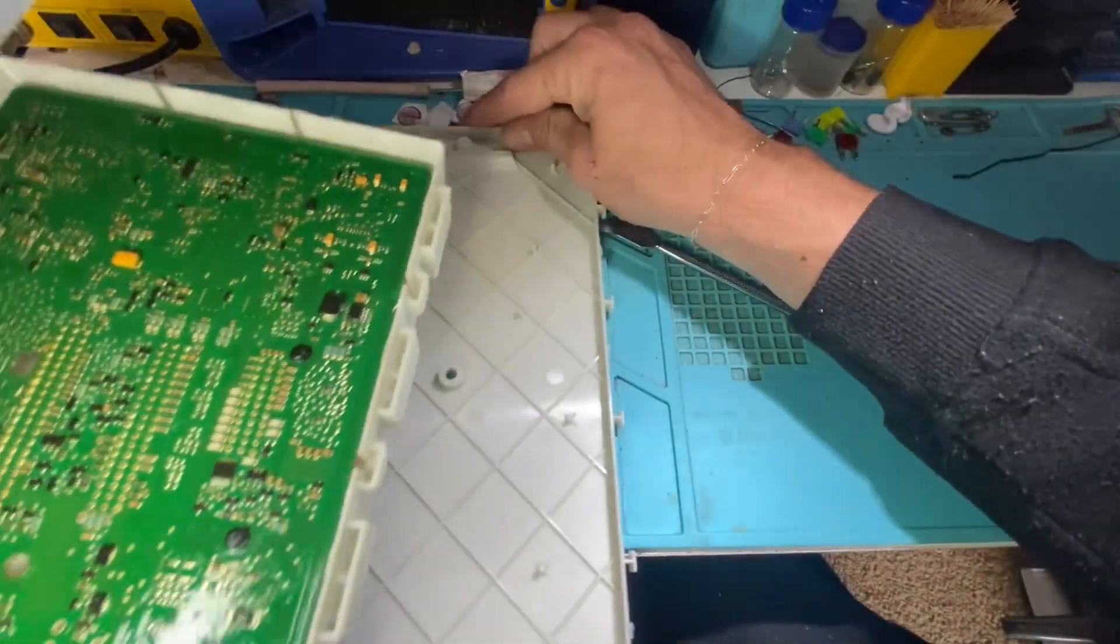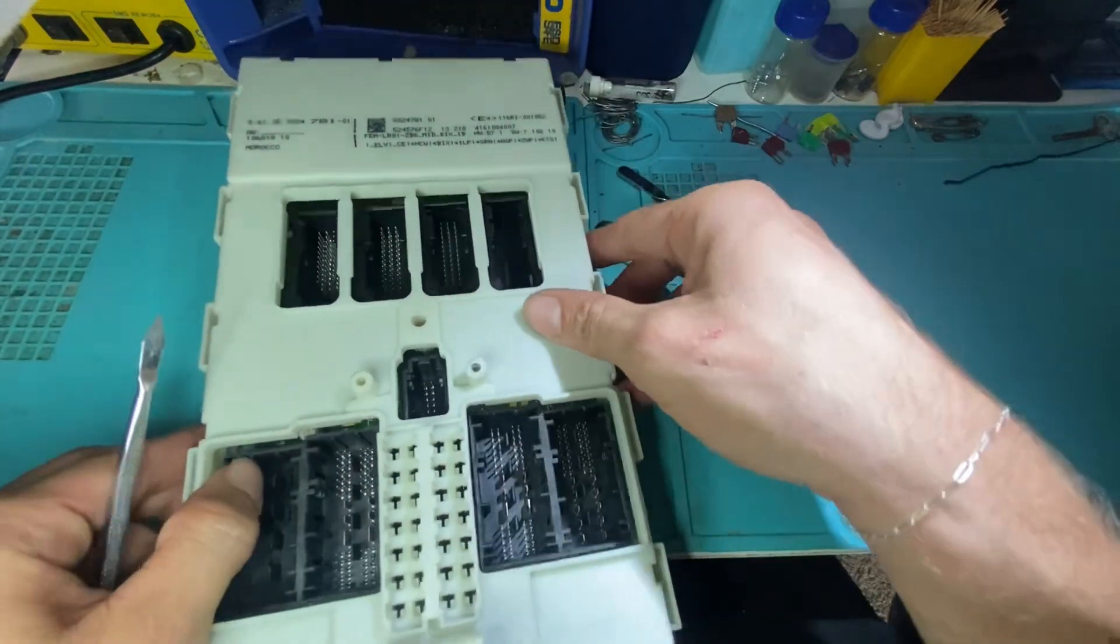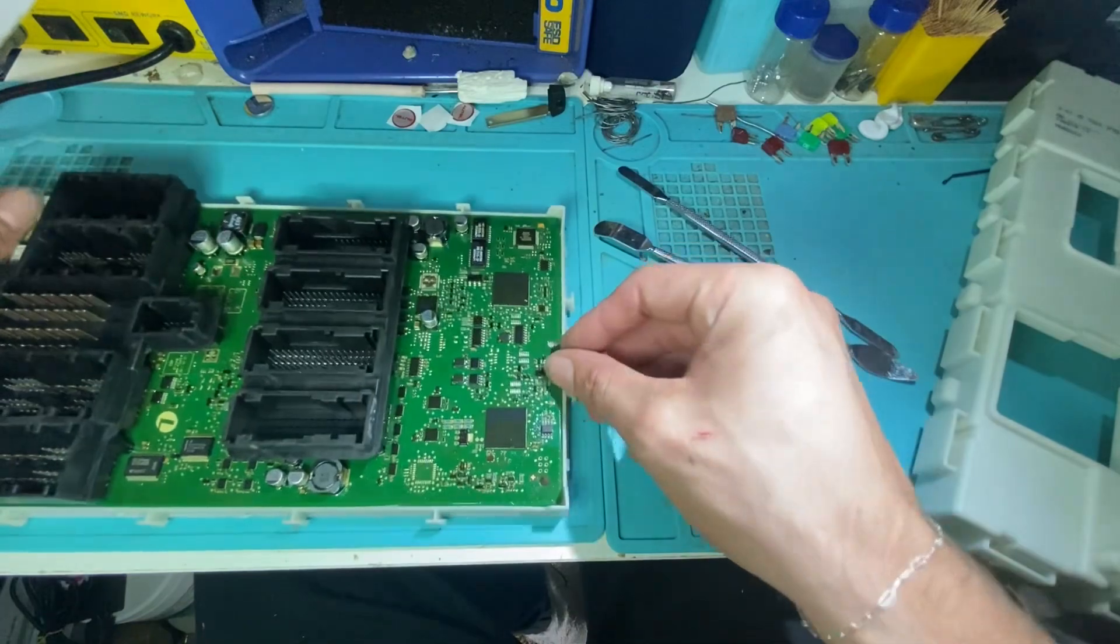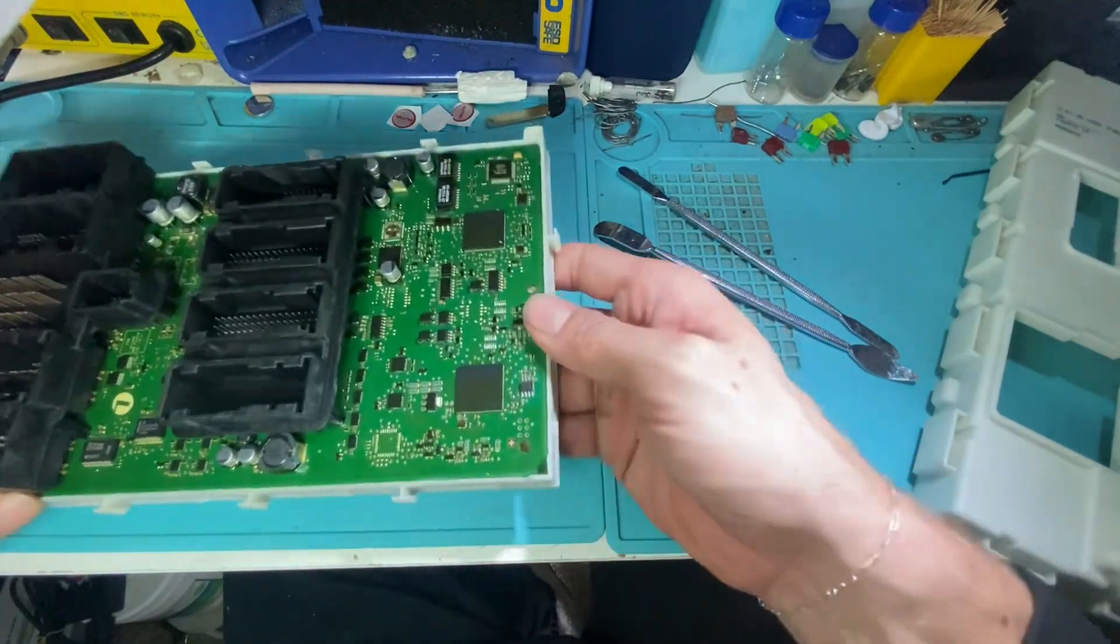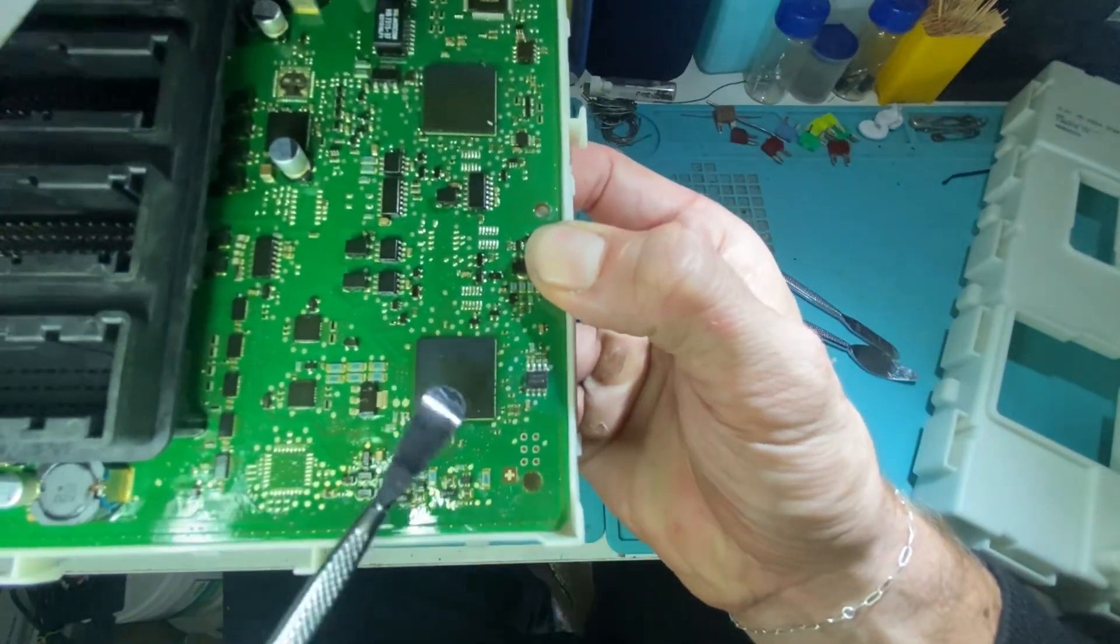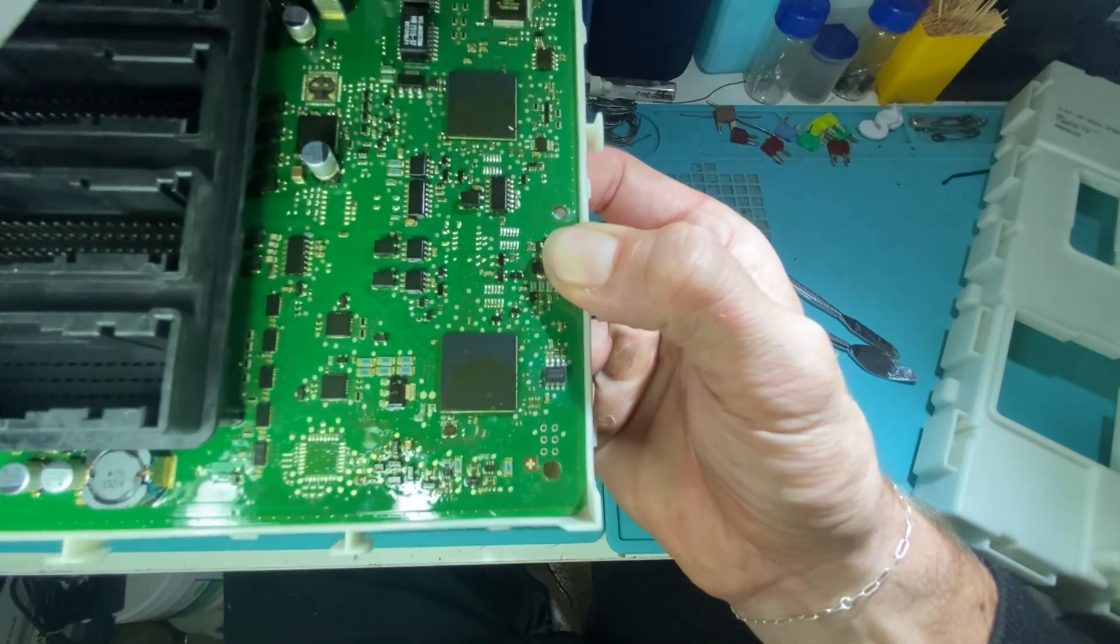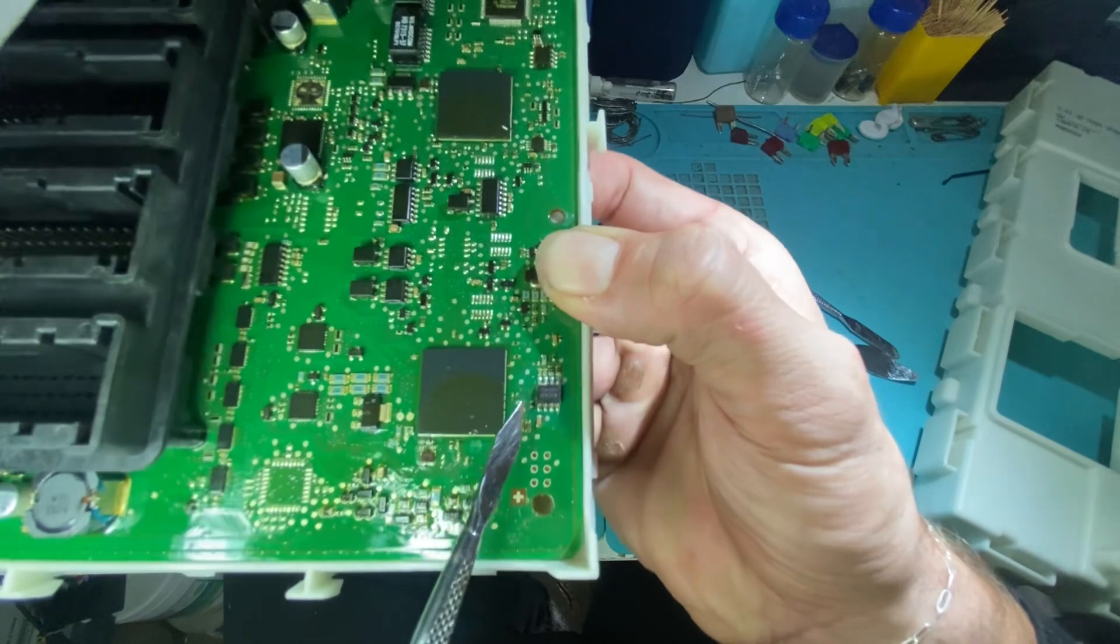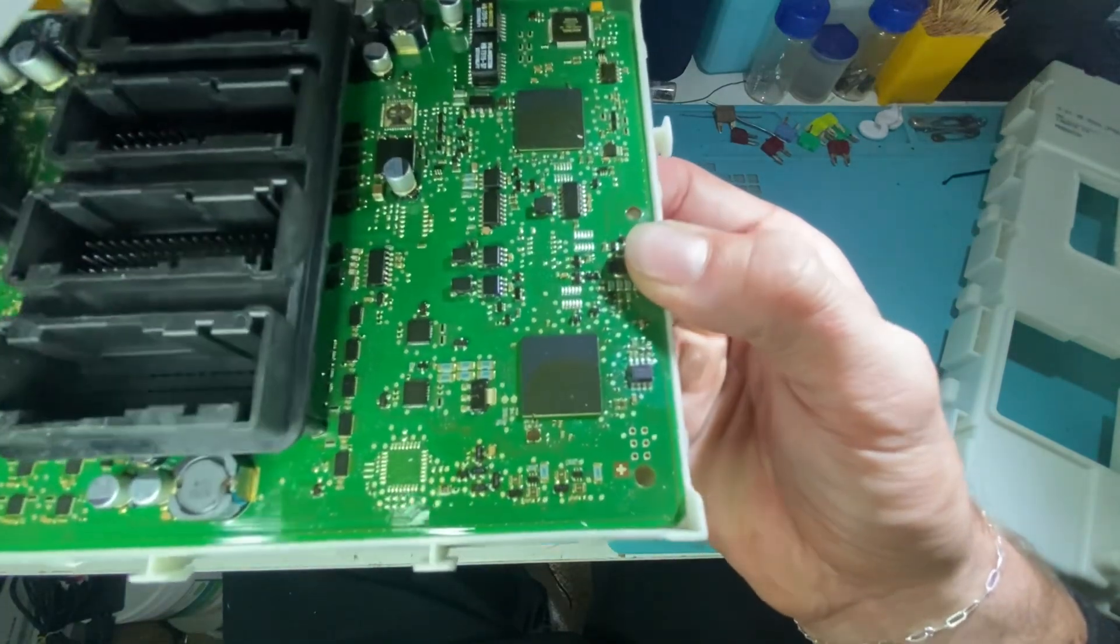And our target chip is going to be on the front side of the board, just right here. And pin one's going to be this bottom left leg. 95128 chip. Again, this is a BMW FEM/BDC module.